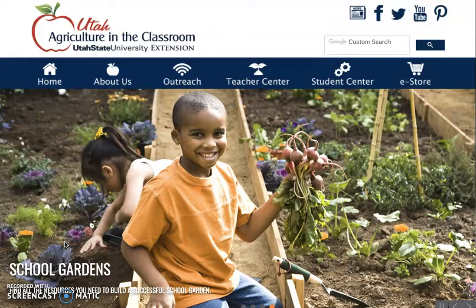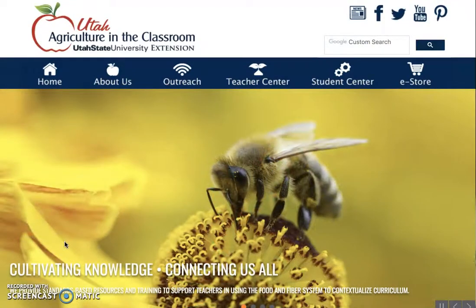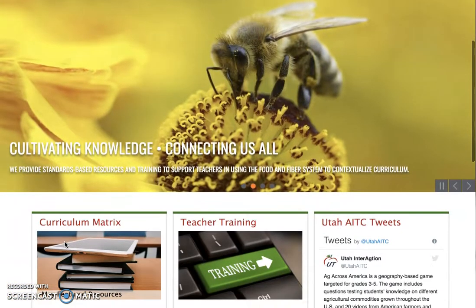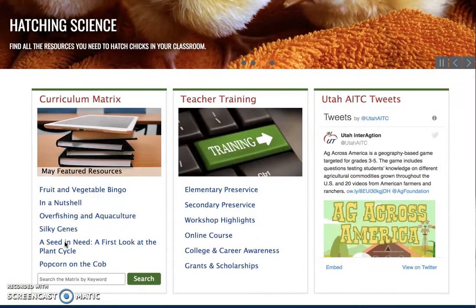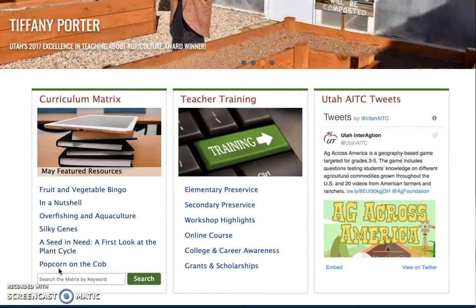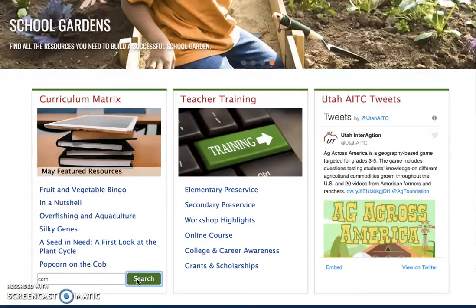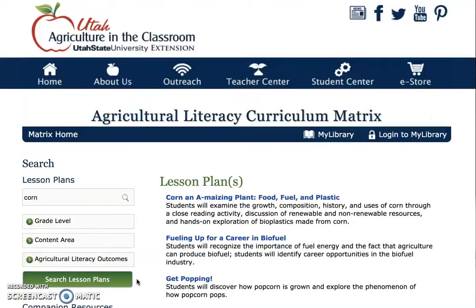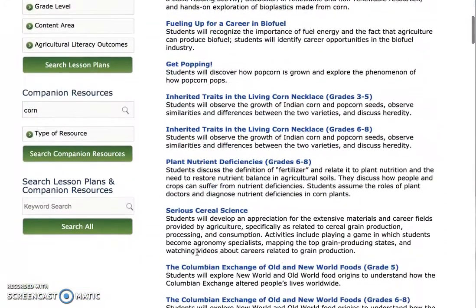Our curriculum matrix can be accessed two different ways. The first way is to scroll down to the curriculum box on our homepage. Here you will find featured lesson plans for the month and a search box. A quick search can be completed by typing in a keyword and clicking search. A variety of lesson plans and activities will appear relating to your keyword search.